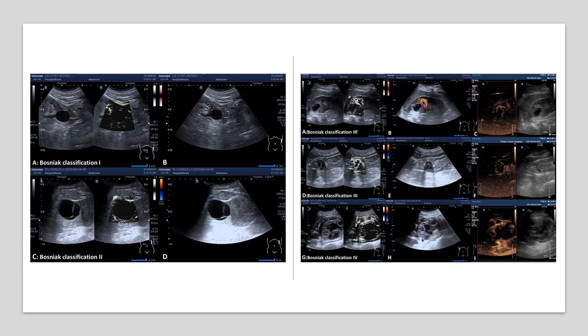On this slide, you can see examples of what a Bosniac 1, Bosniac 2, Bosniac 2F, Bosniac 3, and Bosniac 4 cyst look like on ultrasound.